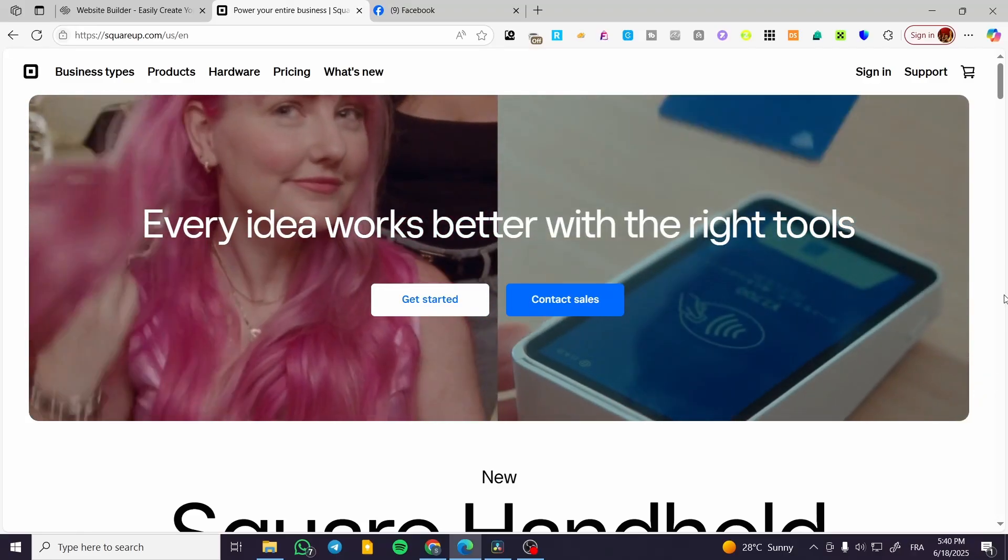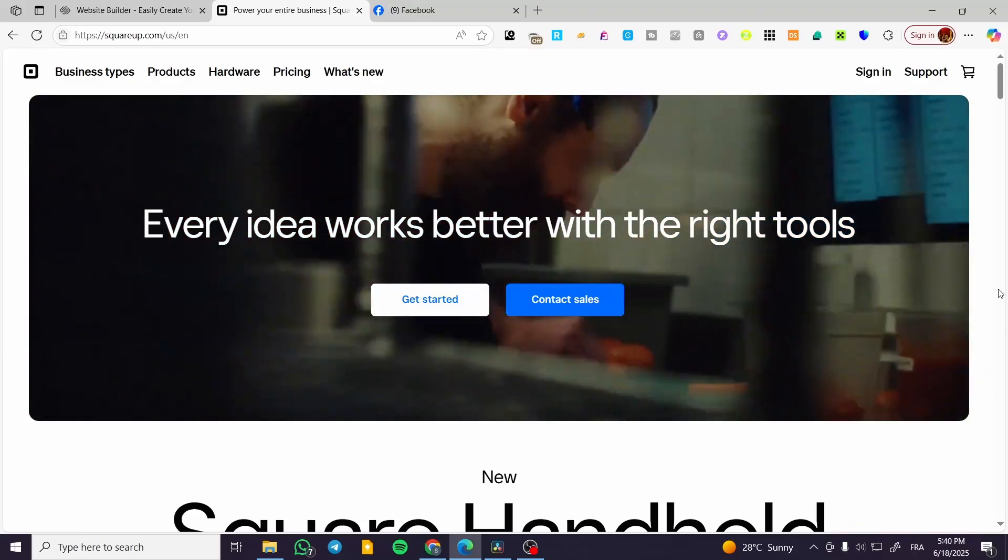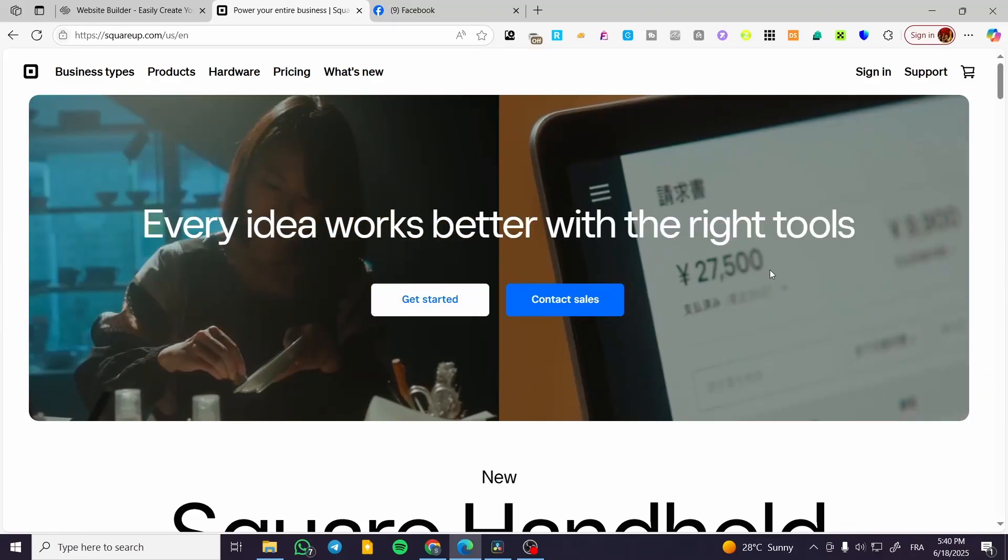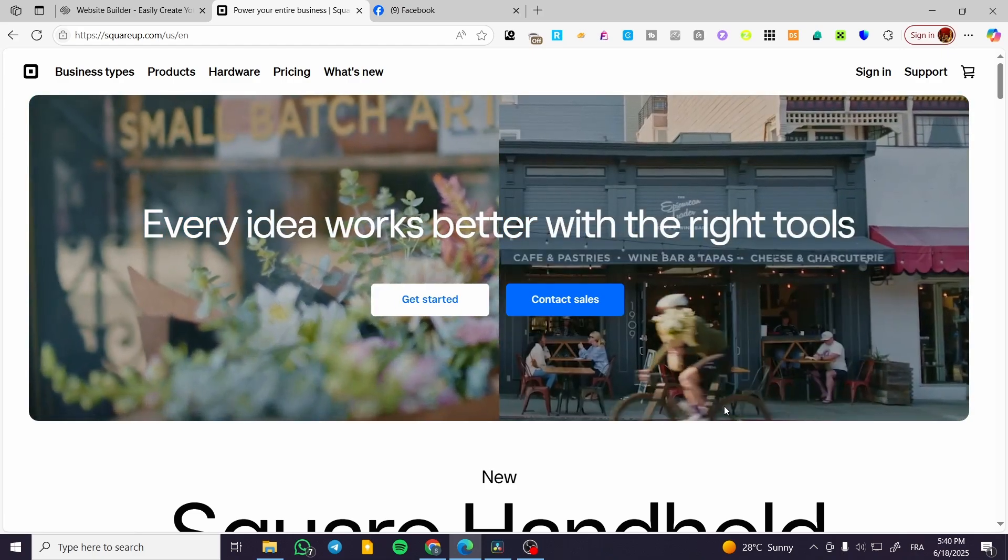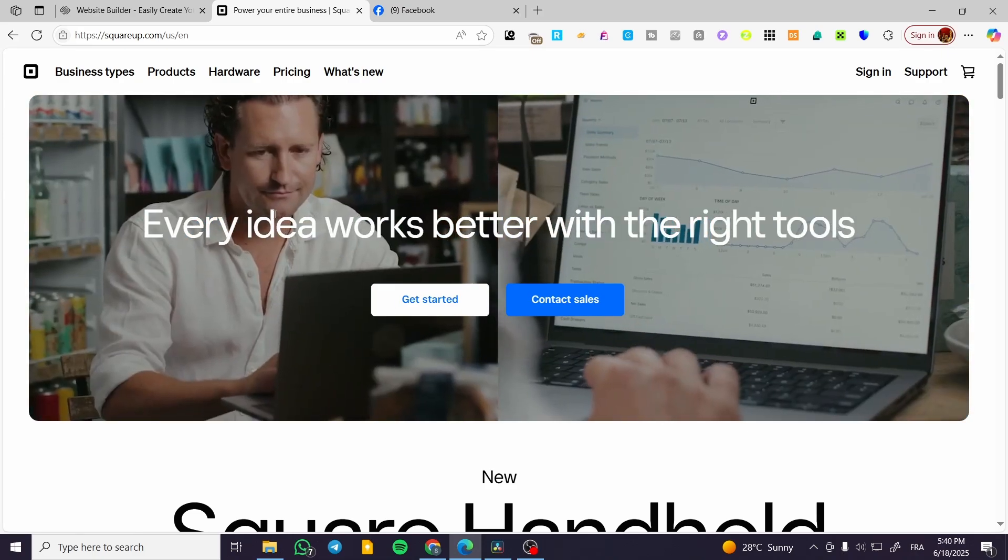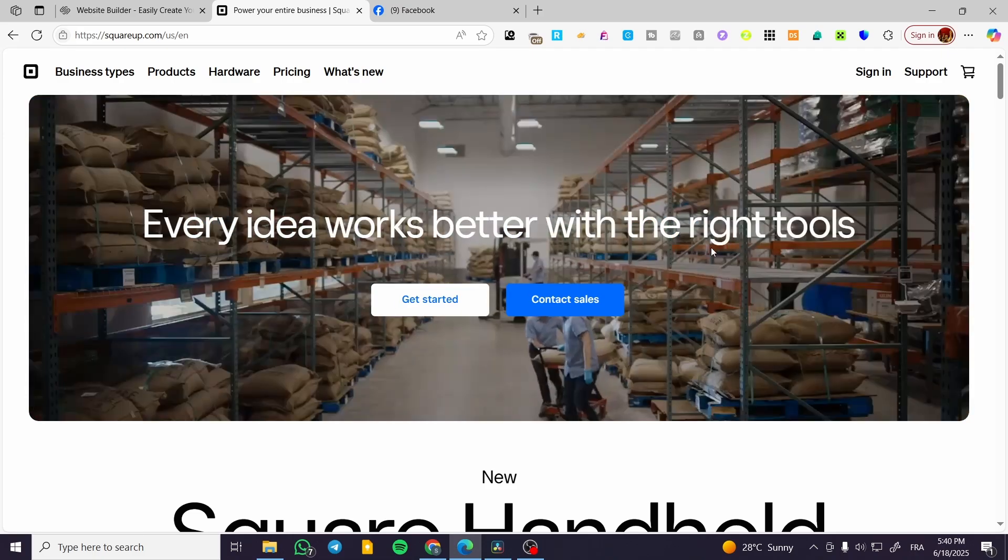How to set up a Square account. Hello guys and welcome to this new tutorial. In today's video I'm going to show you how simple and easy it is to set up a Square account.